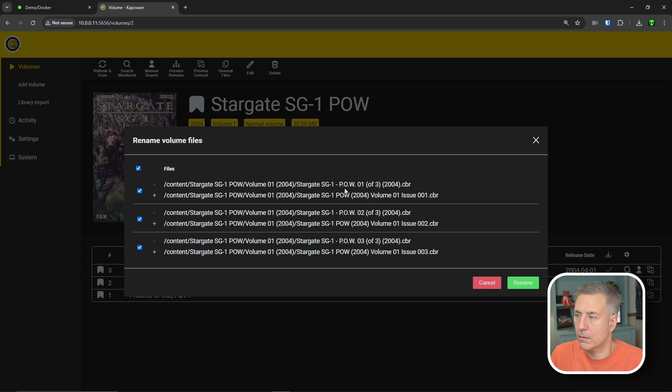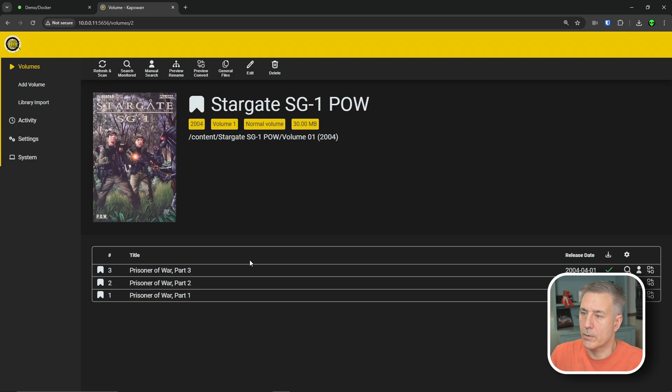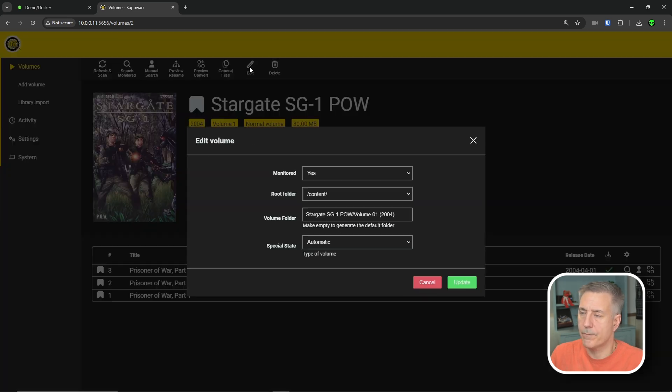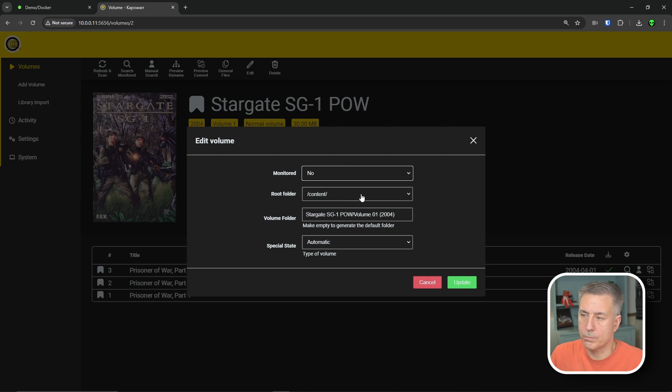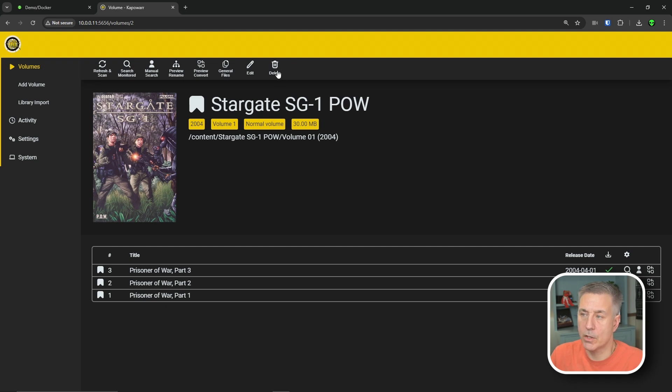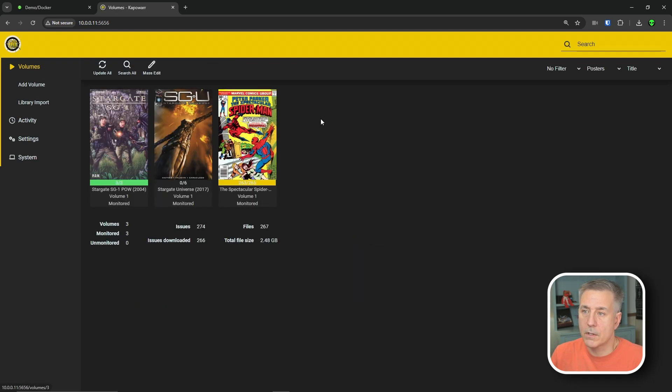Like here, instead of being POW one of three, it just changed that order a little bit. And it's volume one, issue one. Hit rename, and it does it that quick. Convert options, general files. You can edit the information on it. If you don't want it monitored, you can change that. Different root folder, the normal R stuff. And if you're done with the series and you don't want it, you can just use the delete option and get rid of it. That kind of covers Kapower itself.